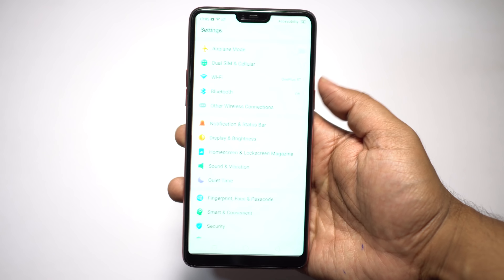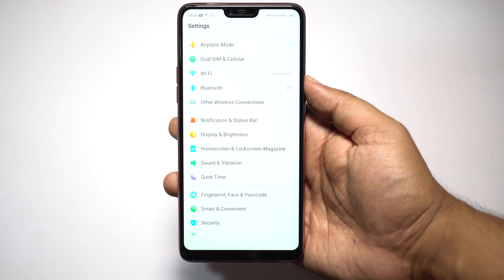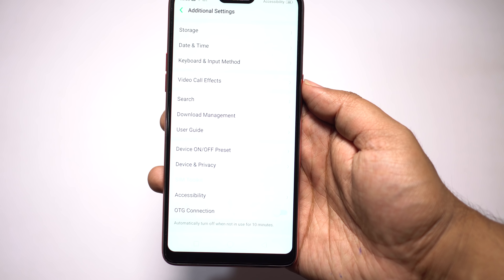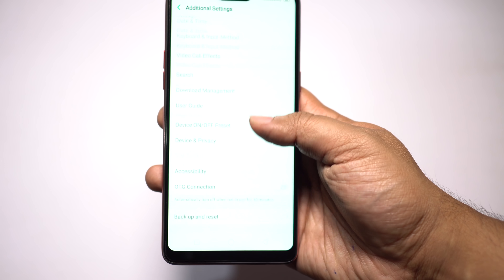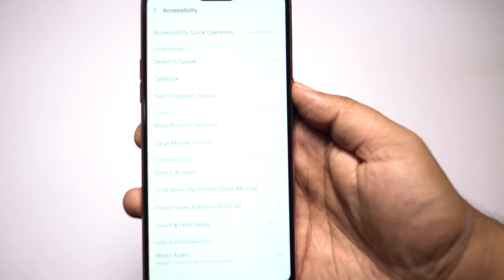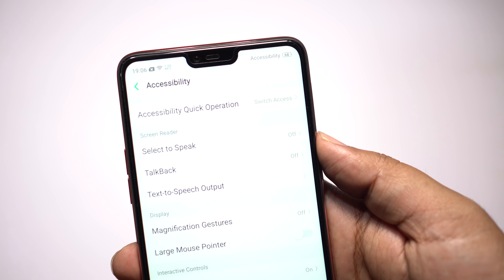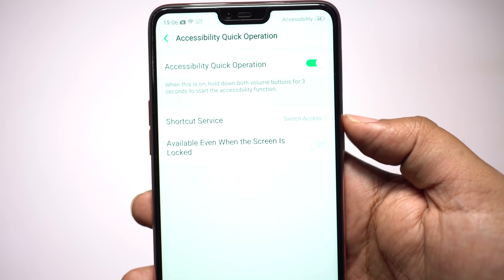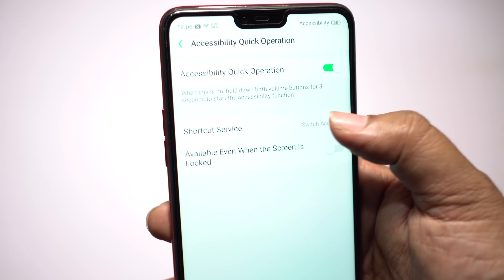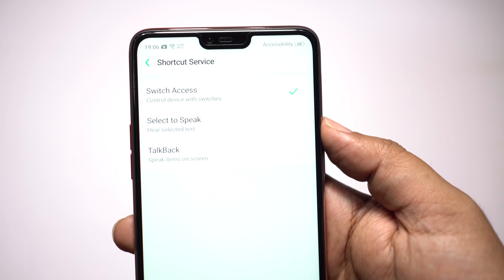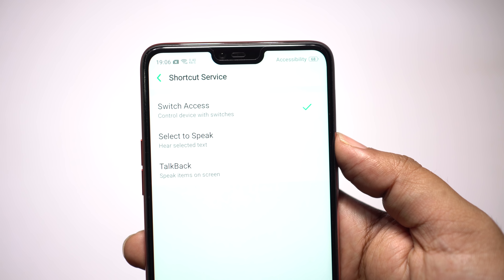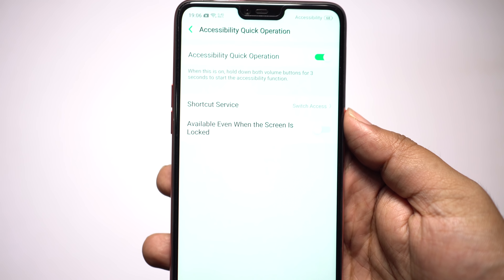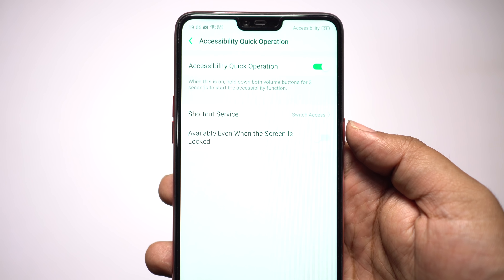Let me show you how to set up this accessibility shortcut. Go to your Settings menu, then Additional Settings, then Accessibility. At the top you have the option Accessibility Quick Operation — turn this on. Set the shortcut service as you wish. Among the three options, you have Select to Speak as well, so this is an alternate way to start the Select to Speak service.